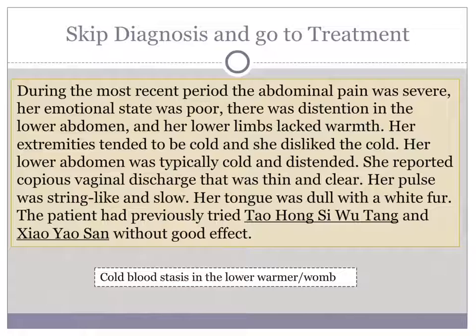Let's look at these previous formulas. Tao Hong Si Wu Tang — we can understand the logic because we know for sure there's blood stasis, and Tao Hong Si Wu Tang treats blood stasis. However, there isn't a diagnosis. The diagnosis is cold blood stasis in the lower warmer/womb. When the blood is static due to cold, there's no way that blood will move unless you warm it. So Tao Hong Si Wu Tang was right in some ways, but without a good diagnosis you won't get the formula right. Then Xiao Yao San was tried — the logic being that when there's blood stagnation there's qi stagnation, and the qi moves the blood. However, blood can be stagnant for a variety of reasons; in this case there are no signs of qi stagnation as the cause. So Xiao Yao San wouldn't work, and just regulating the qi won't have a significant effect without blood vitalizing herbs.